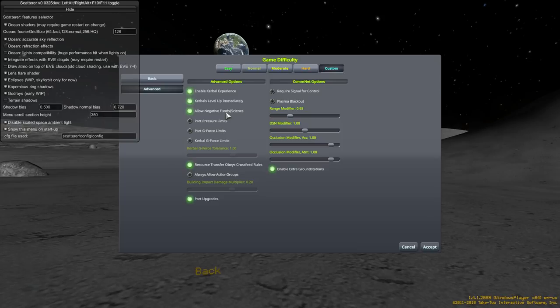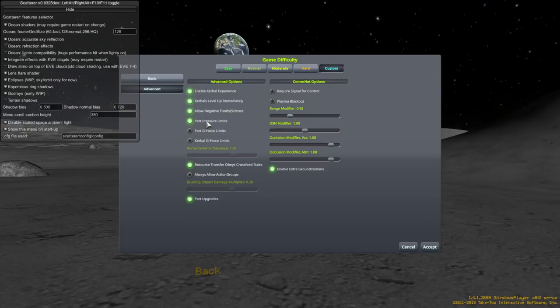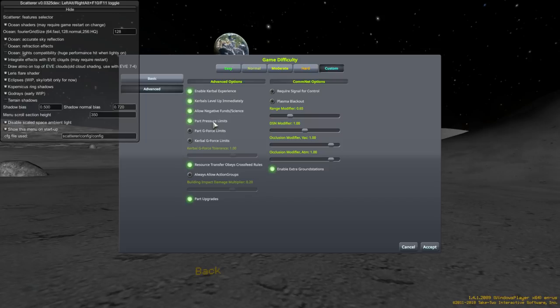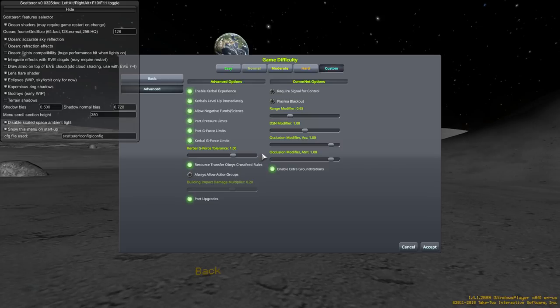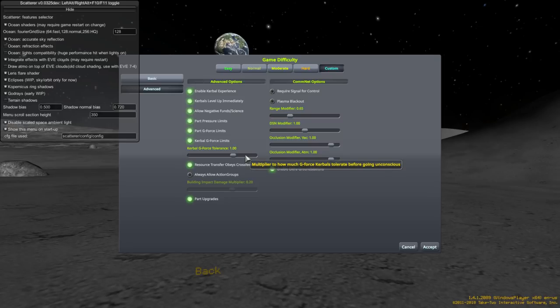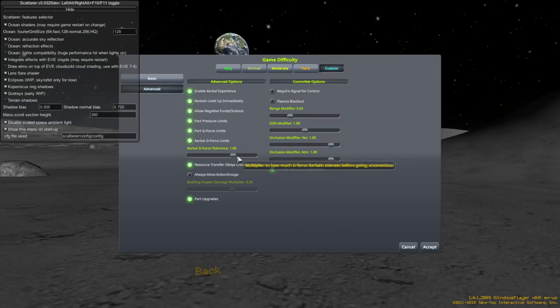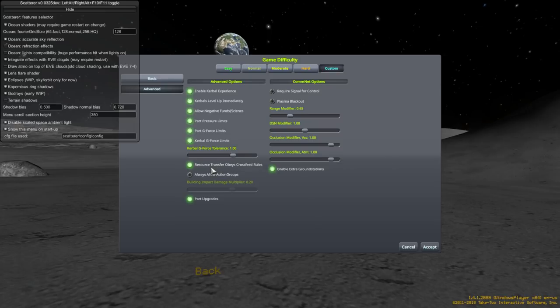Allow negative signs and funds. Yeah. Part pressure limits. Yes. That means that there are certain high pressure environments like Jool, that's the Jupiter analog, and Eve, that's the Venus analog. And, not all parts are going to be able to survive those. Part g-force limits. Self-explanatory, though, unless you don't know what a g-force is. That's the limit of acceleration that something can take. And, by the same token, Kerbals have their own limits. I'll keep that to one. Okay. And, you can increase how much tolerance they have for g-forces, acceleration again, if you want to. But, this should be more insufficient. Resource transfer obeys cross-field rules. Probably just don't worry about that.